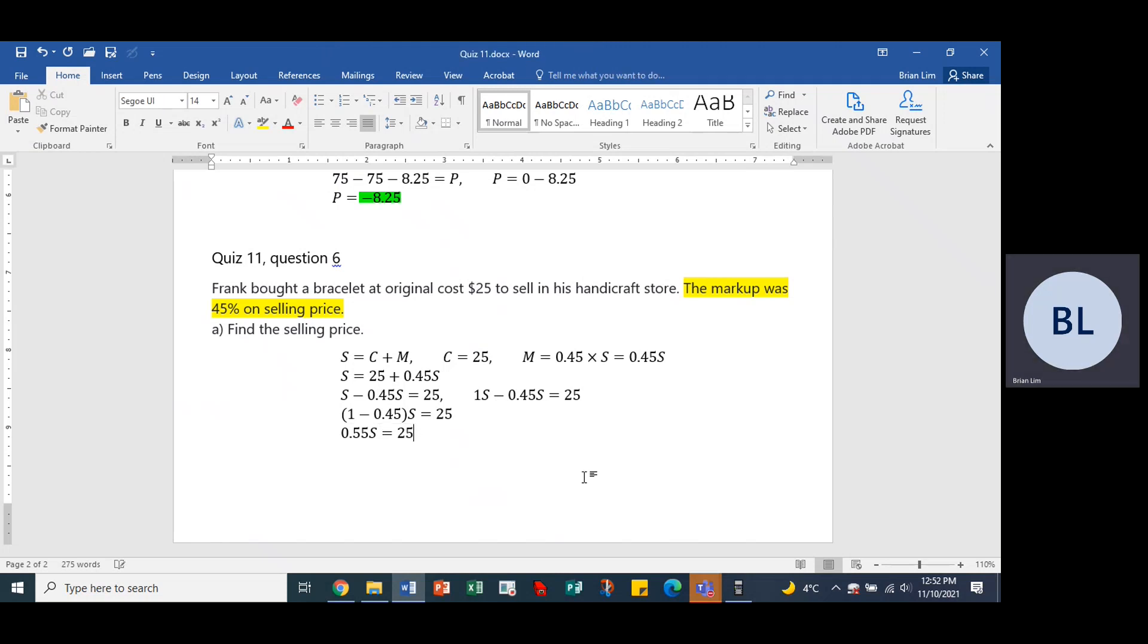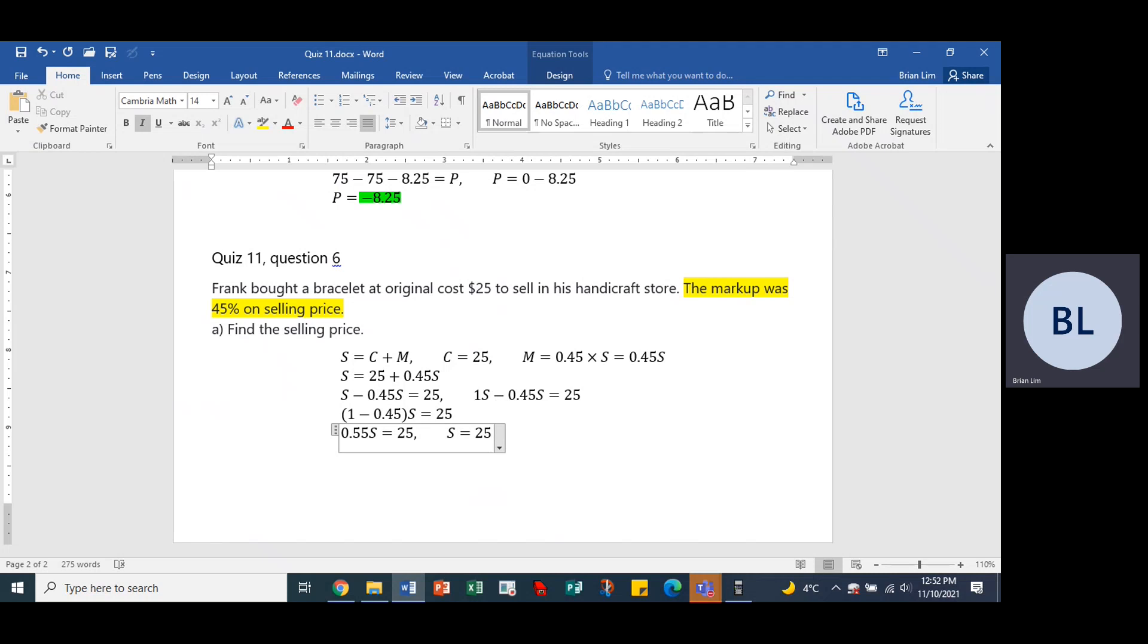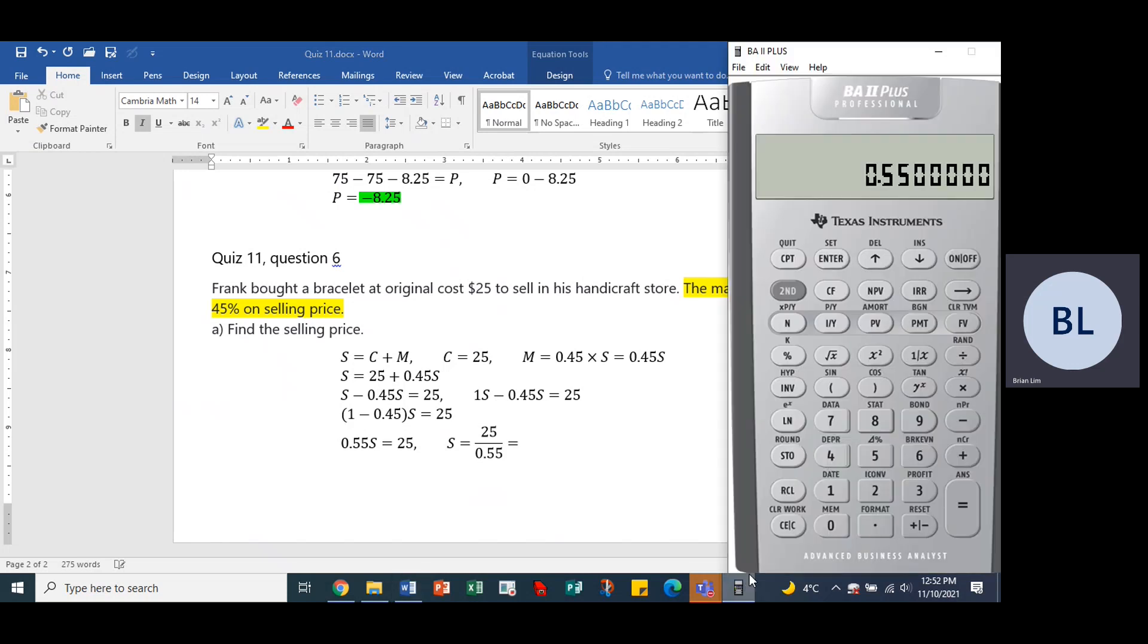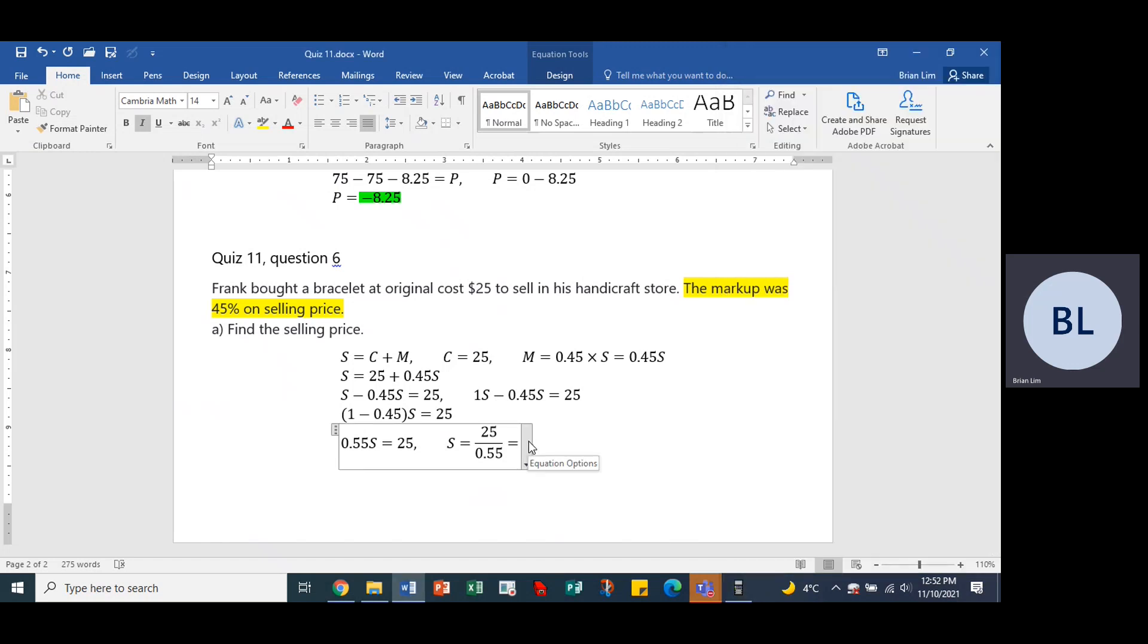Or we could say that S equals 25 divided by 0.55, which gives us an answer of 25 divided by 0.55 equals 45.45.